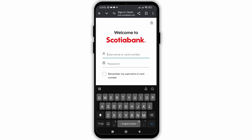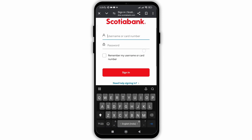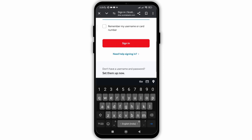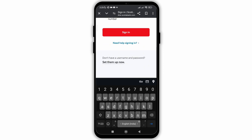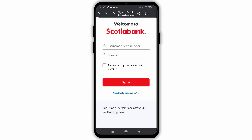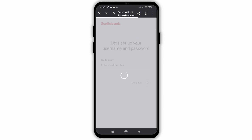Once you click on it, you will be directed to the login page. This is for users who have already logged in to Scotia banking. As we are a new user, we need to scroll below and click on Set Them Up Now.